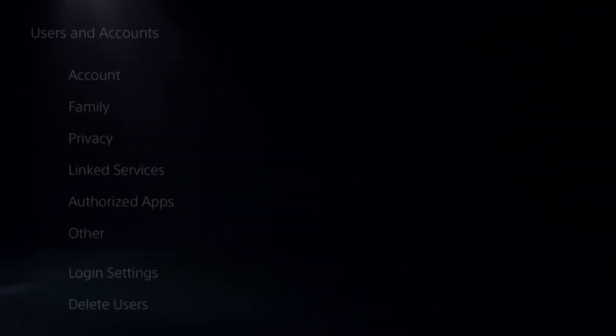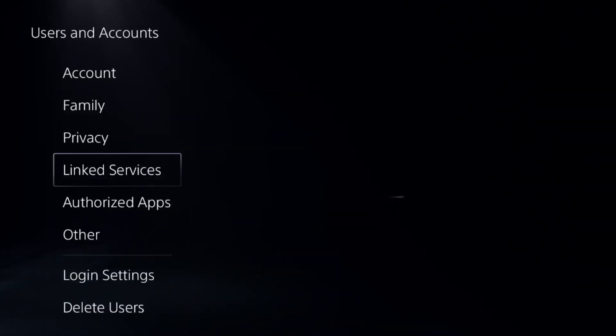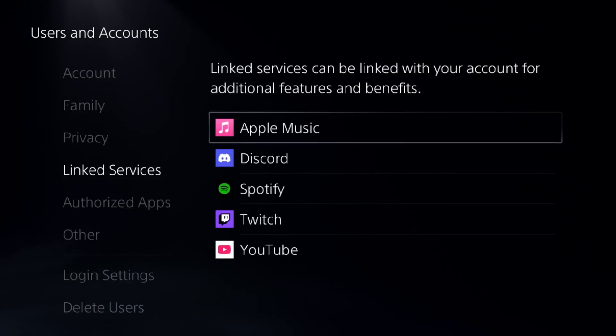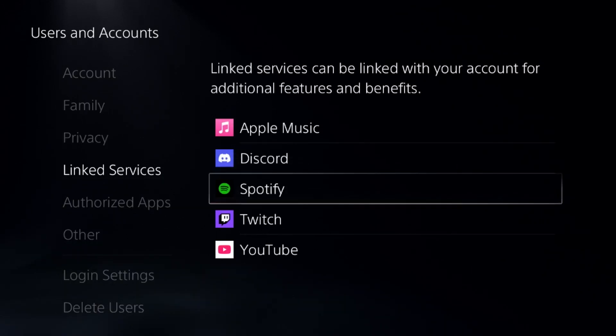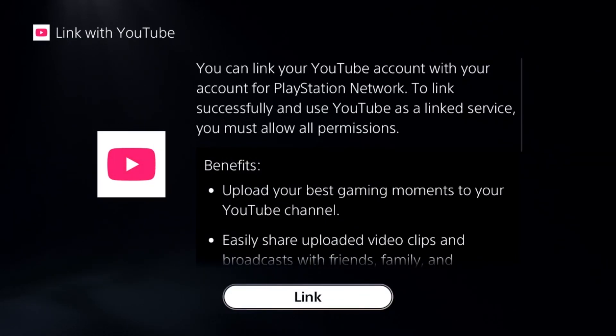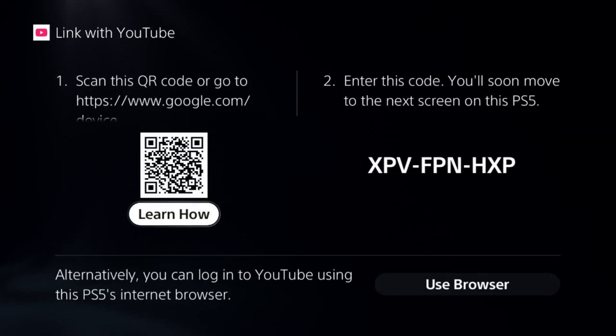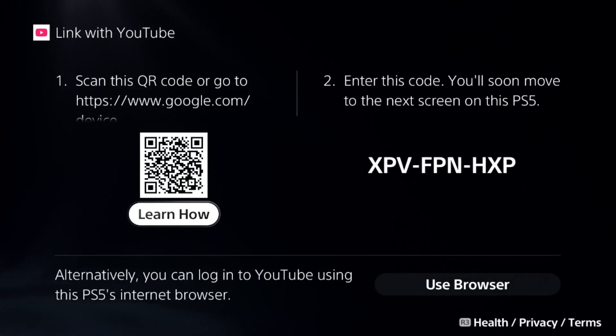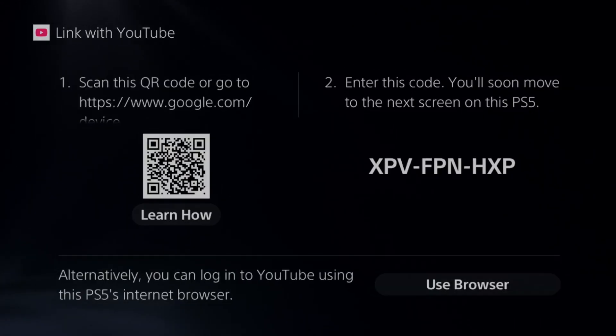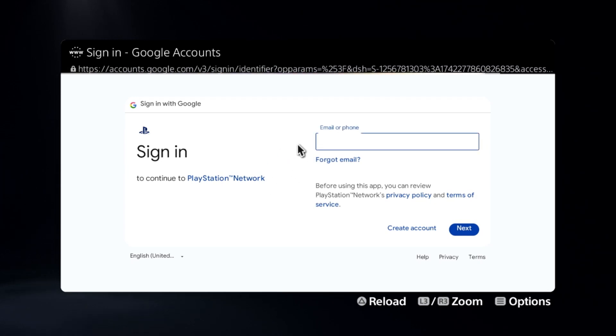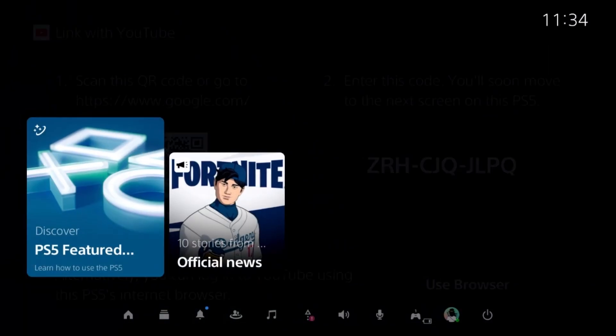Once done, we need to go to Users and Accounts, then go to Link Services. We need to select YouTube and link our YouTube to your PS5. Once we're here, you can use the browser and add your email address and password.